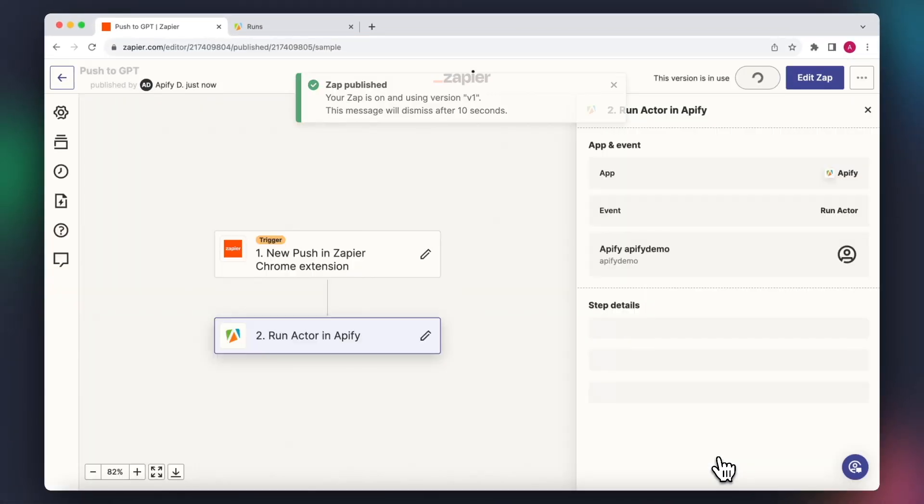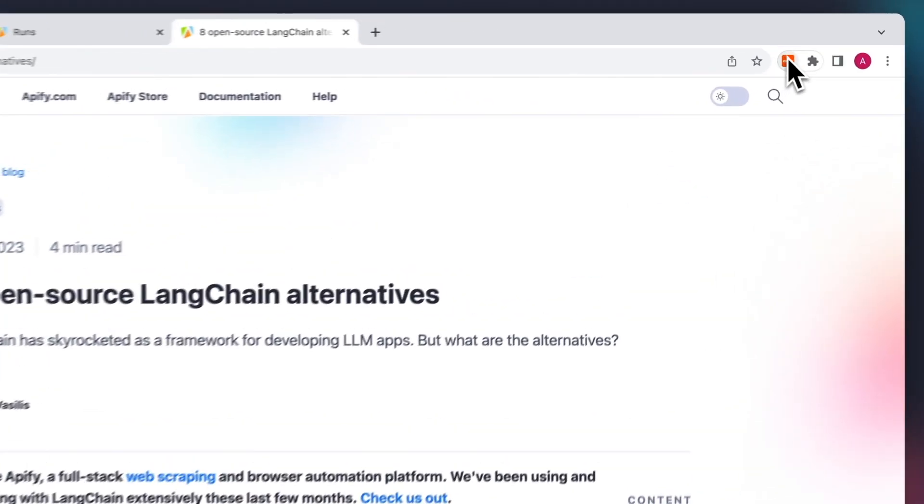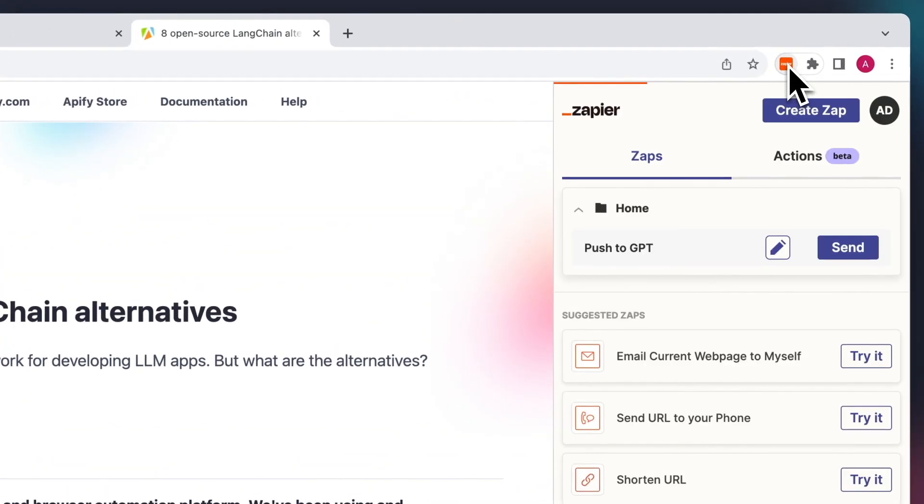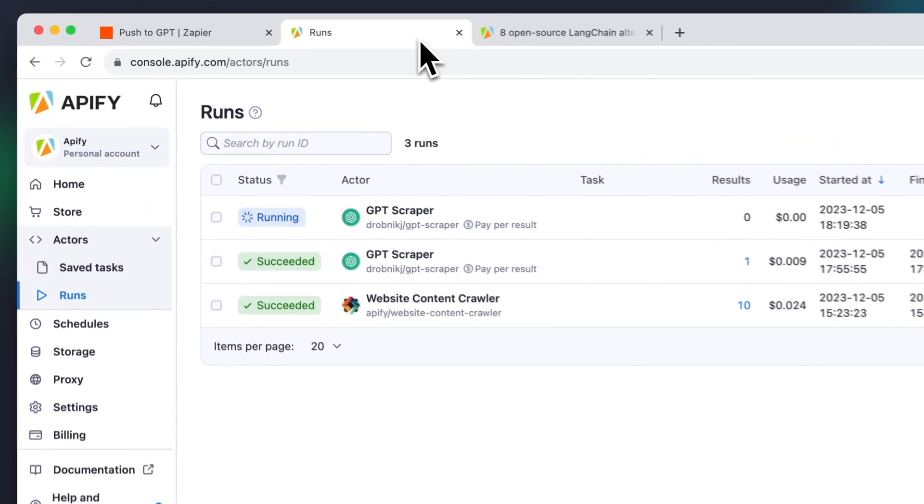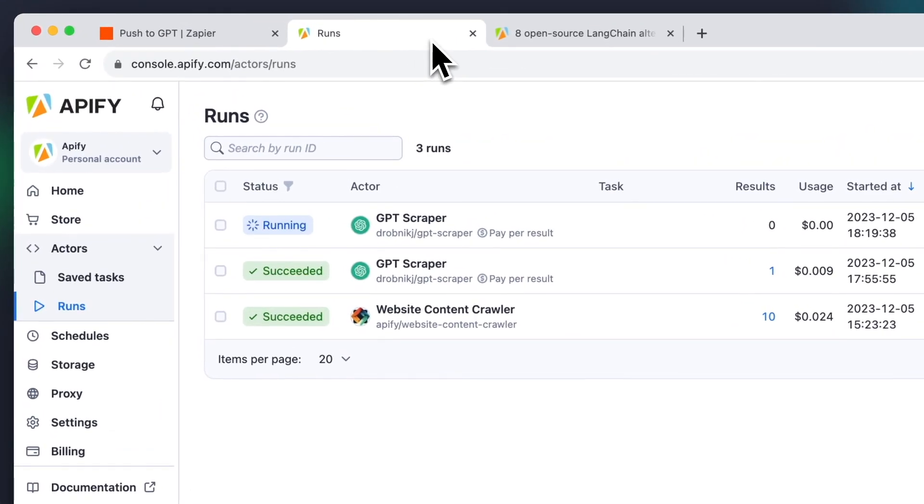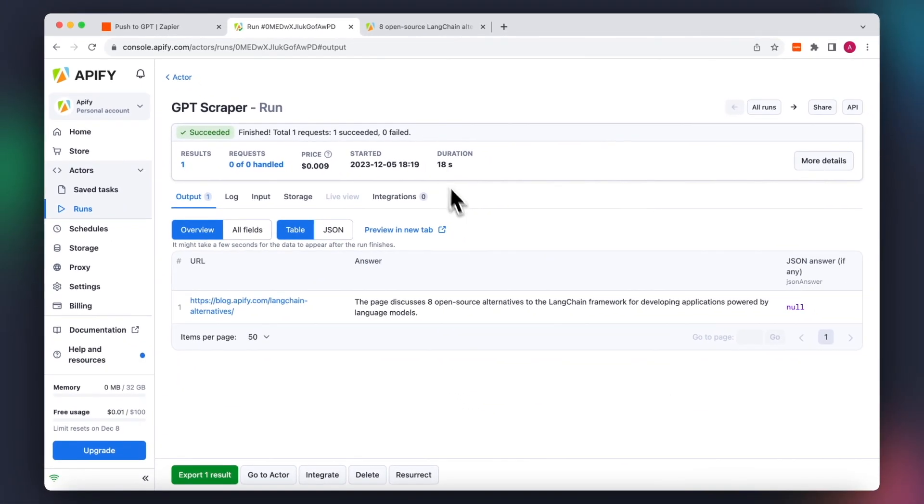Let's also try it out in the real world. Here's an article on the Apify blog. After pushing via the Zapier extension, we can see that it has started its run in Apify console. After the run has finished, we can see the summary in the output.